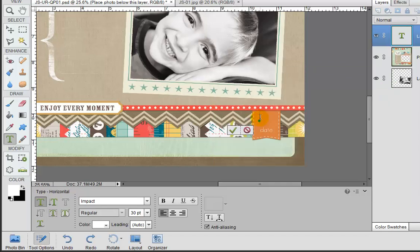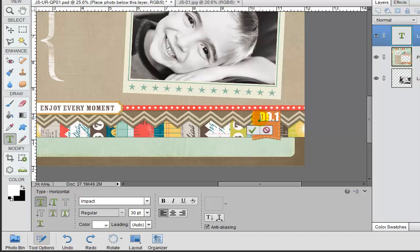And now back to our date, we can type whatever we would like here. So I'm going to say 0912.